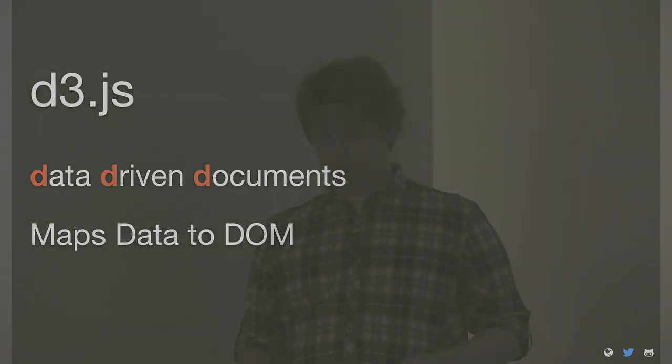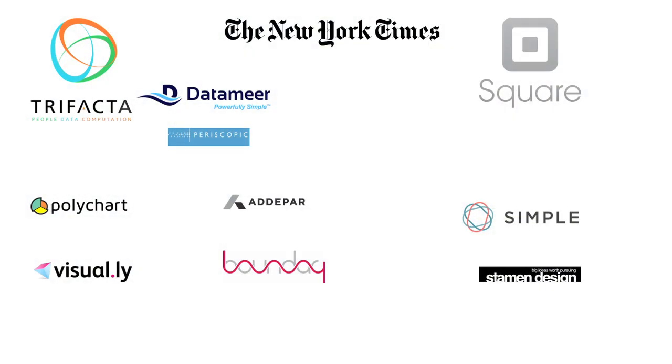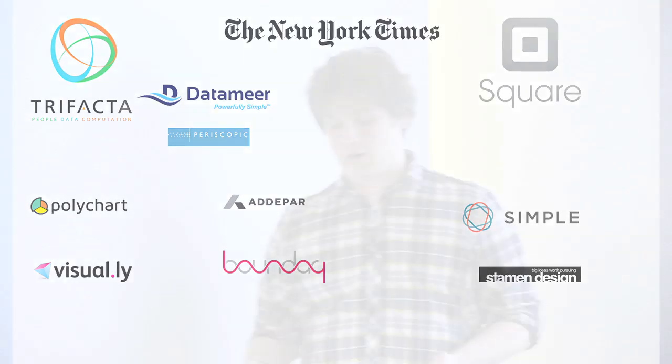So, here's some examples of companies that are using D3 in production. You've got Trifacta, Datamir, Periscopic, Square, Simple. New York Times has Mike Bostock and a bunch of other great visual designers.